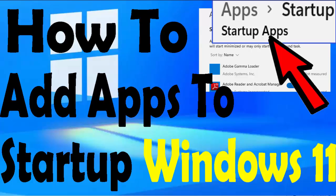If you want any application to open at the startup of your Windows 11, then this video is very helpful for you. In this video, I will add Google Chrome to the startup of my Windows 11 for example.